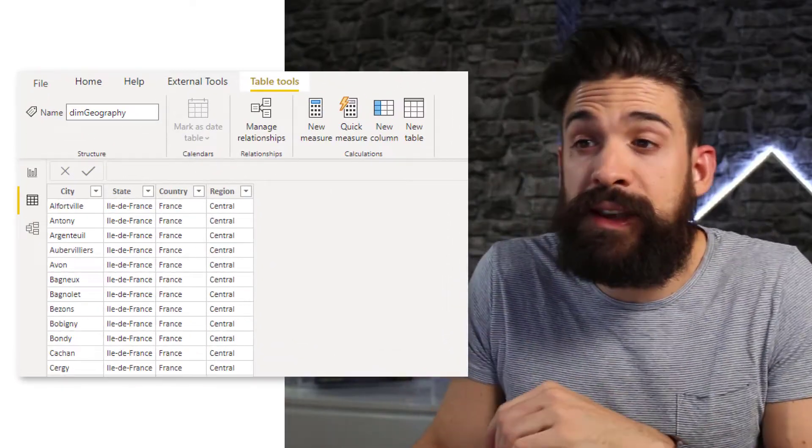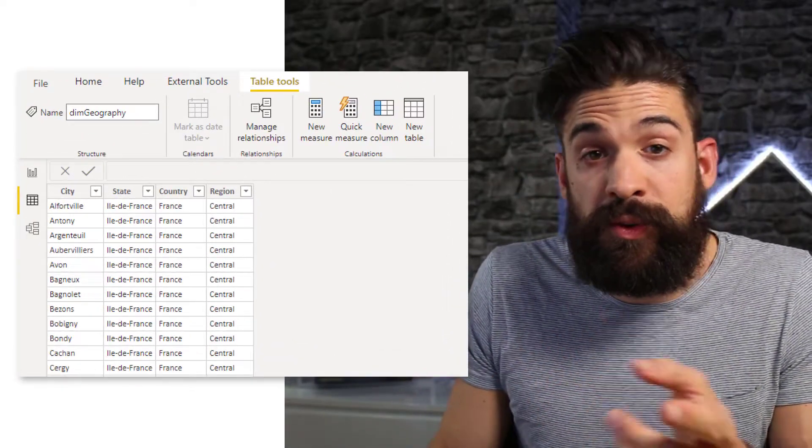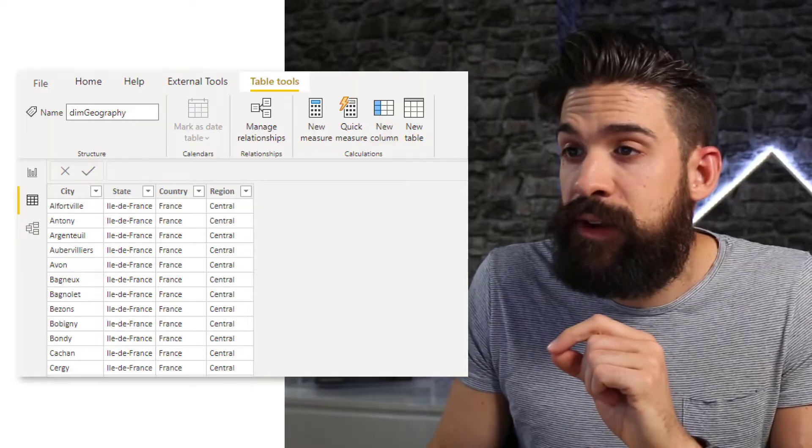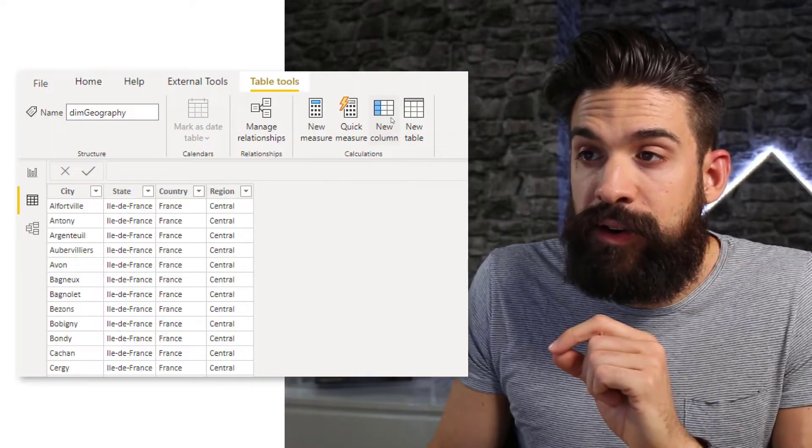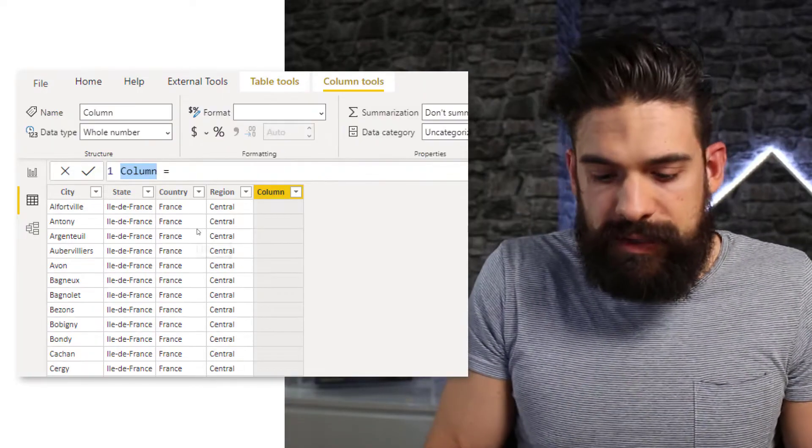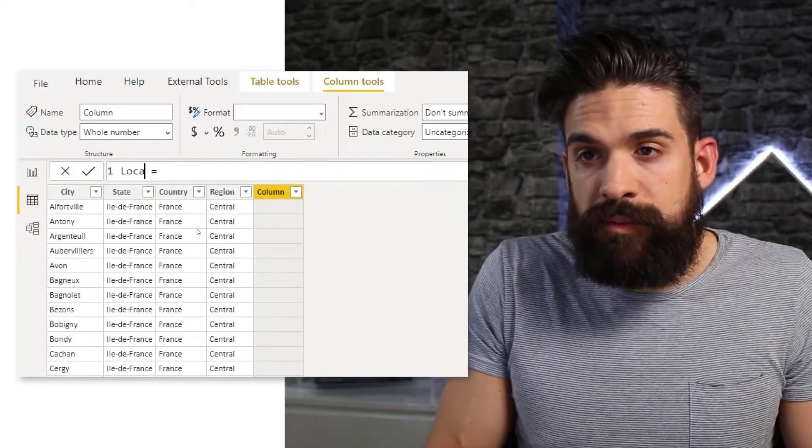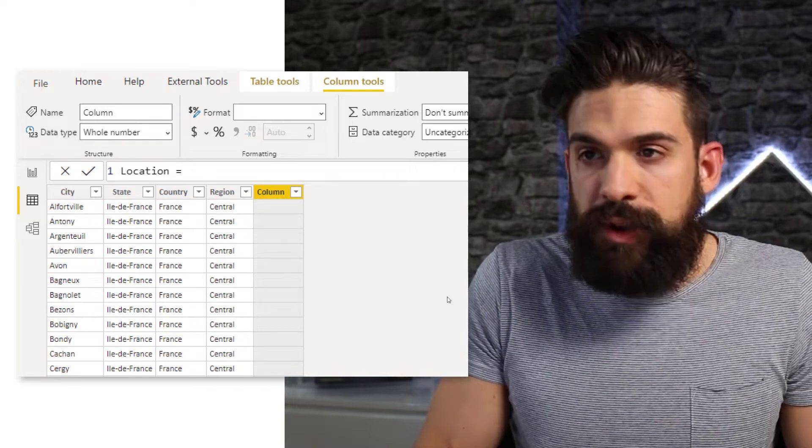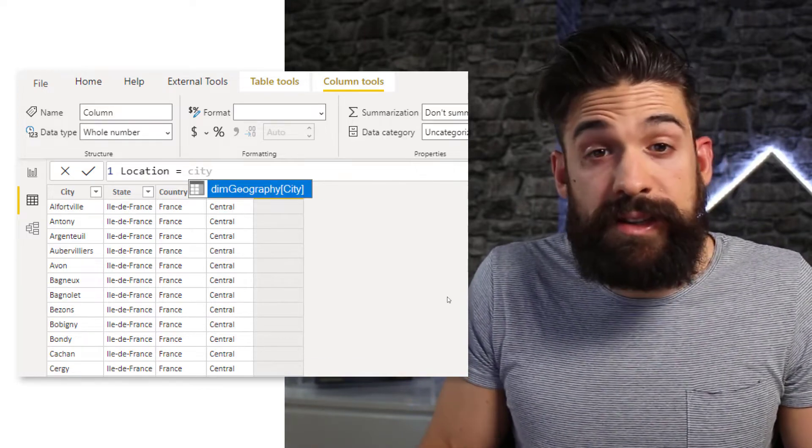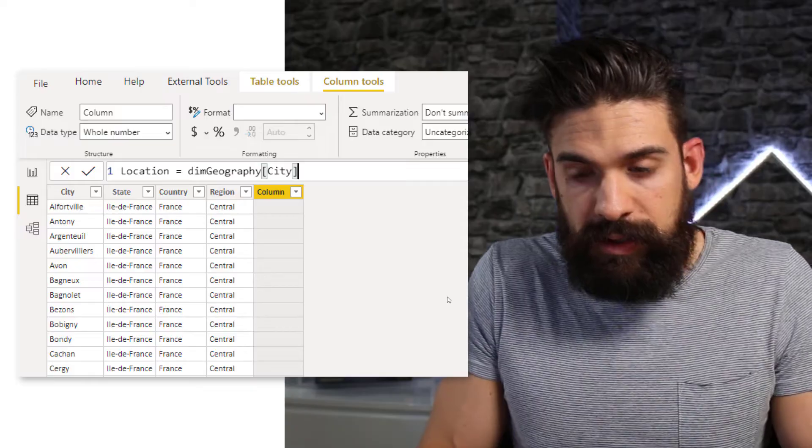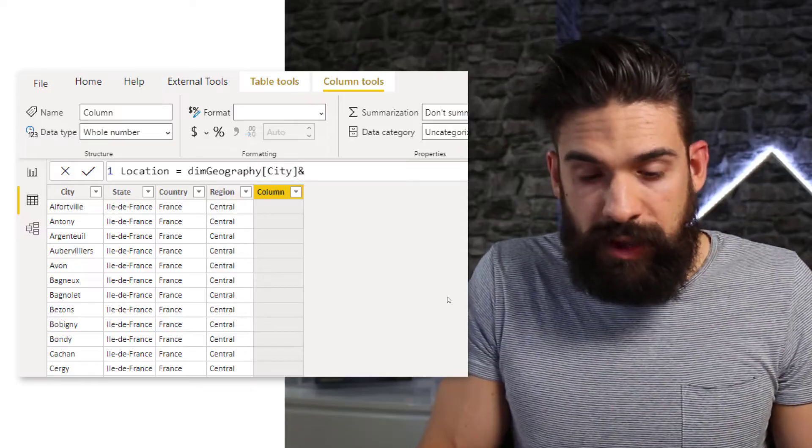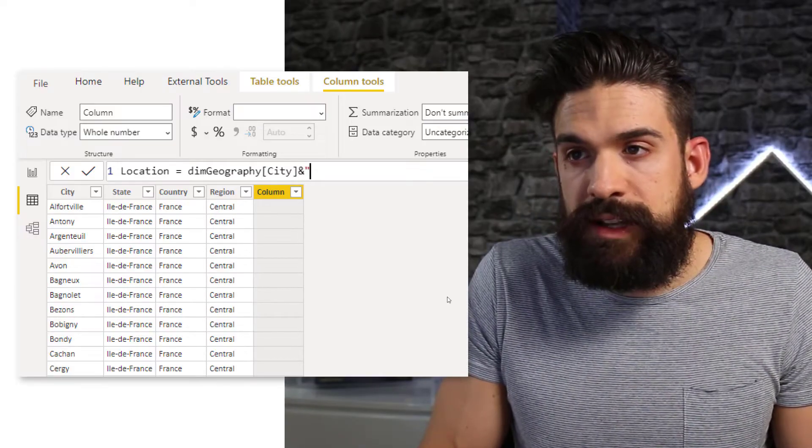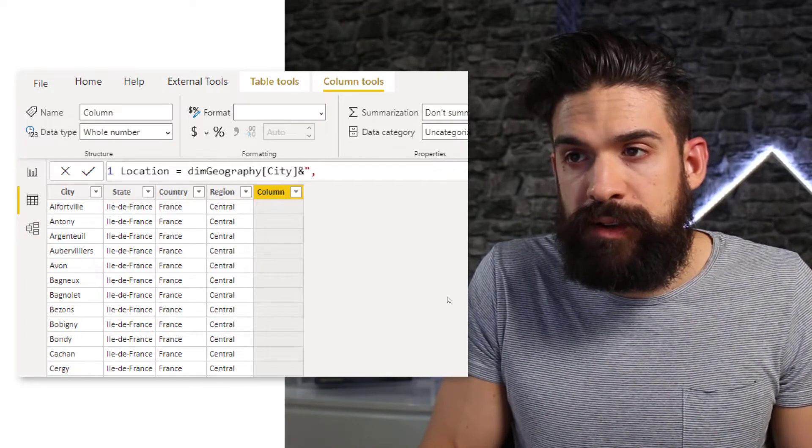So one way to do it would be to go over here to the data view and click on New Column. And let's call this column Location and here we're going to combine what we have in the city column and then we can use the ampersand, quotation mark, comma, space.